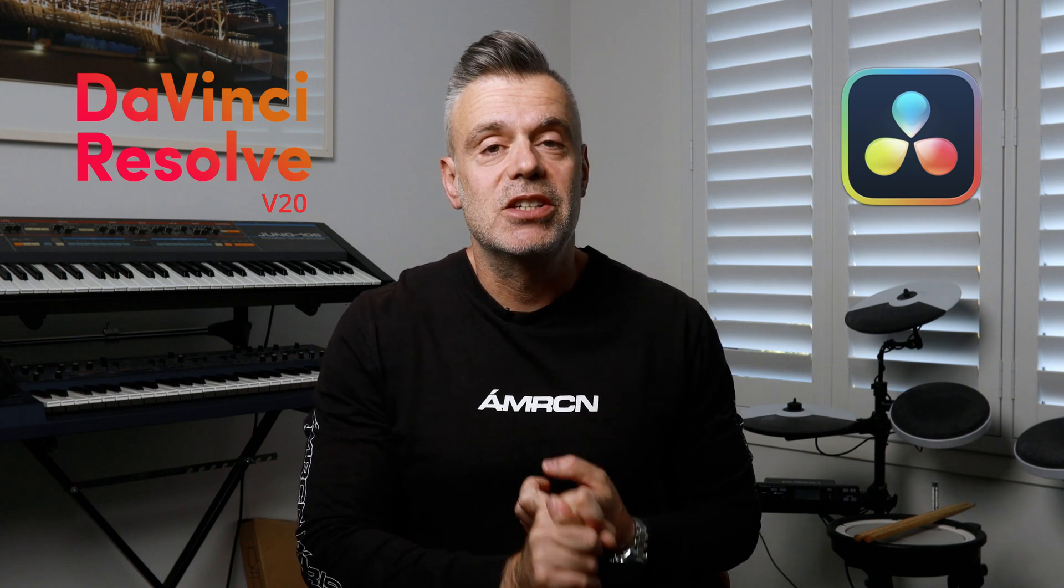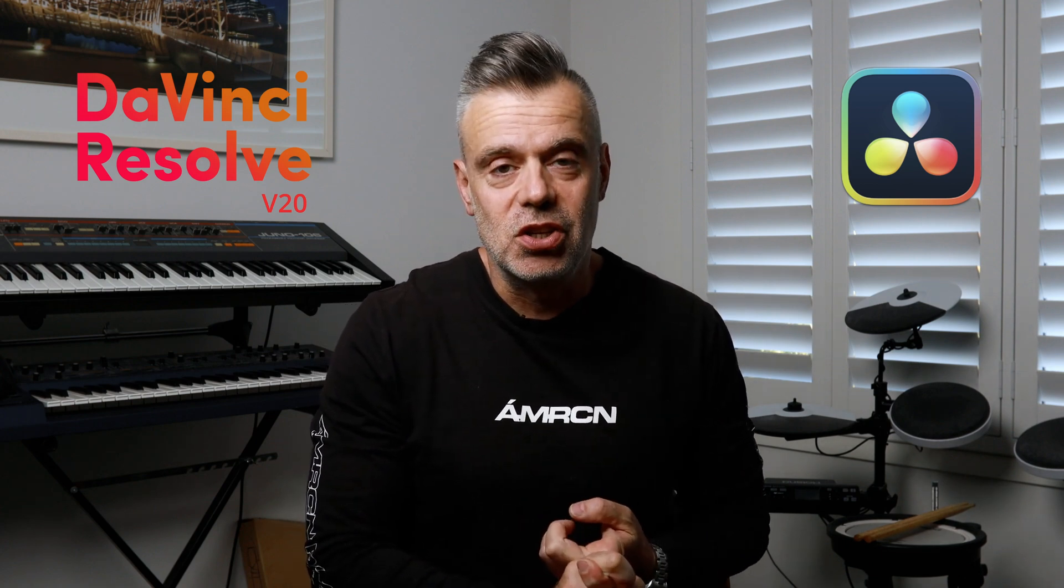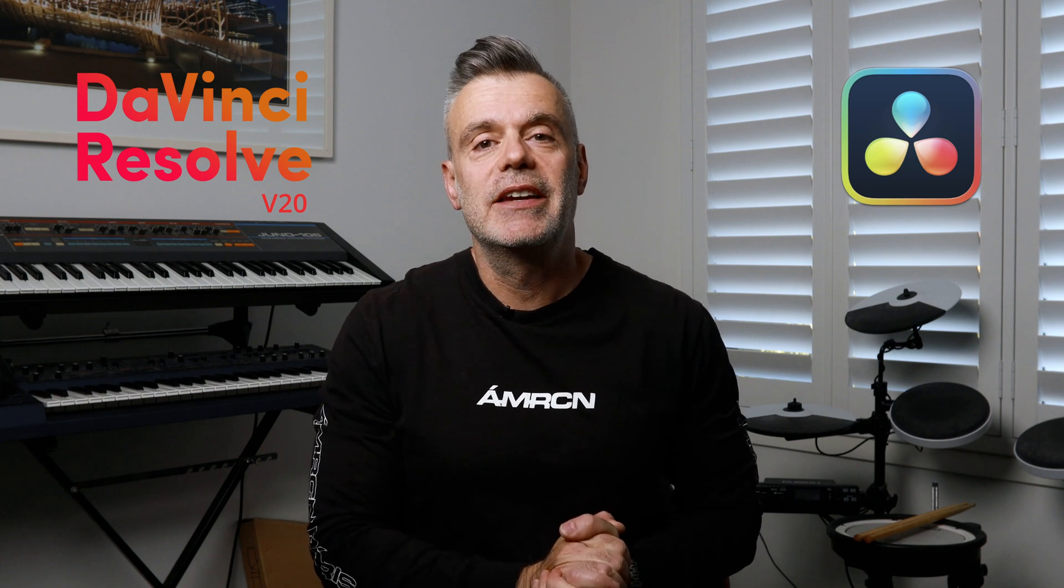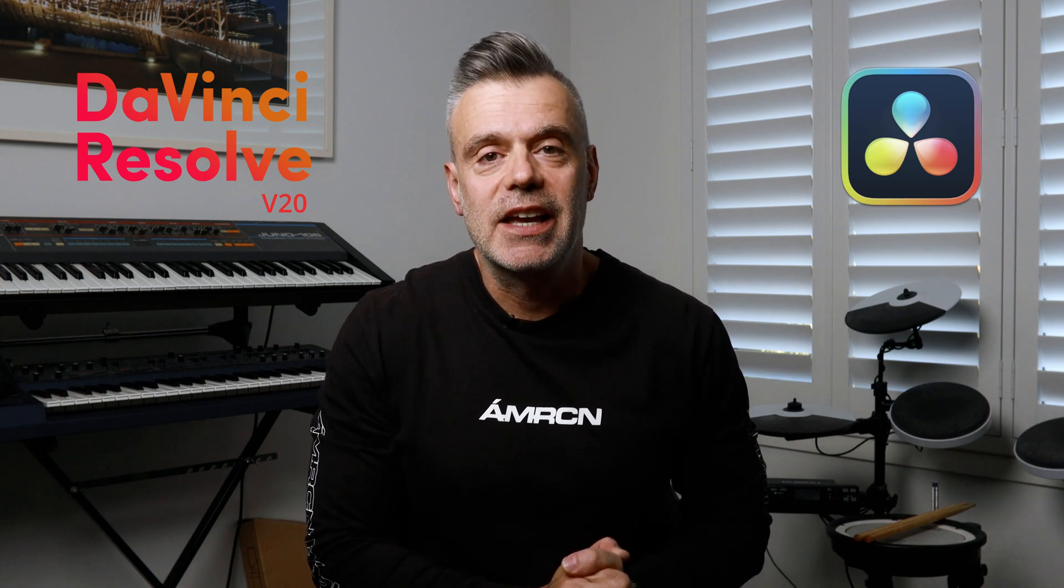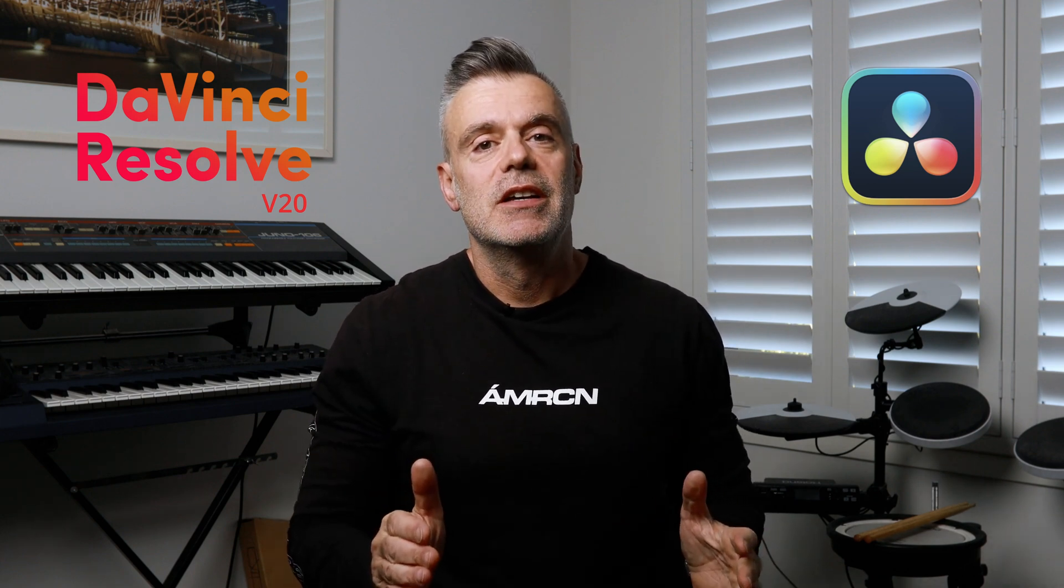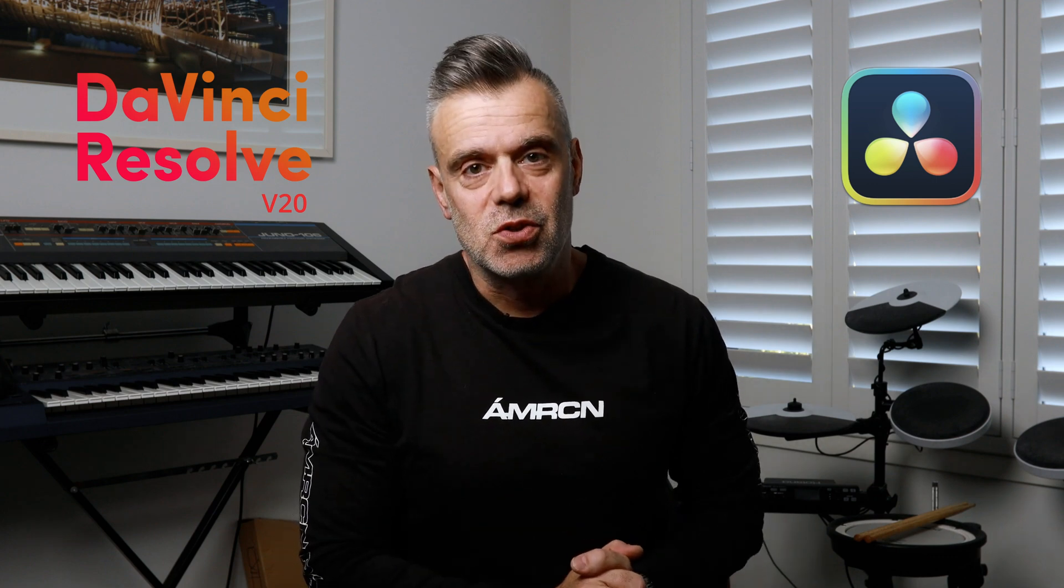This makes it more accessible, but also there are some additional features that you get access to which I'm going to show you in this tutorial. So let's go ahead and check out how to record voiceover in DaVinci Resolve version 20.